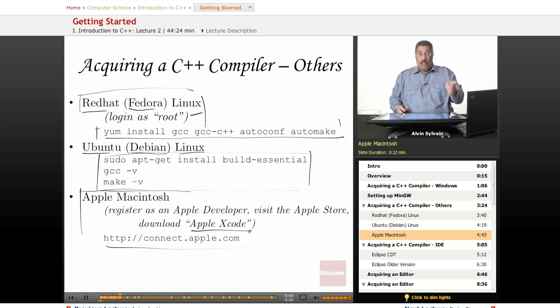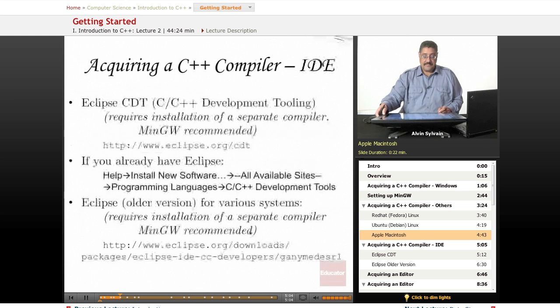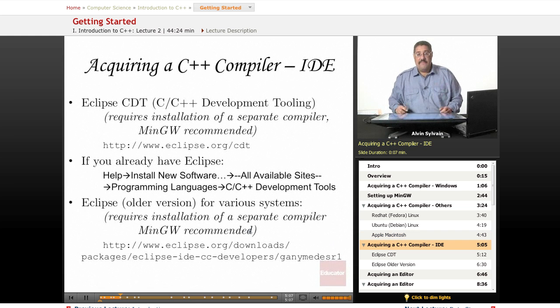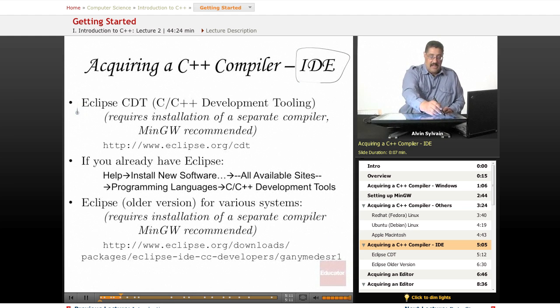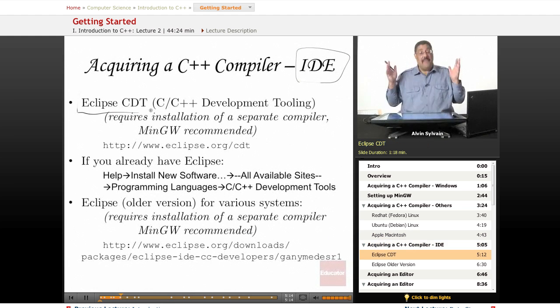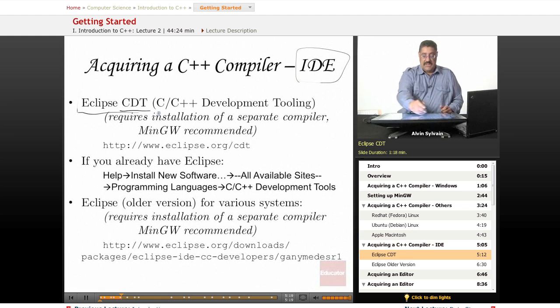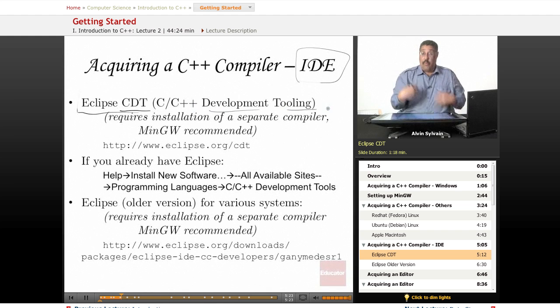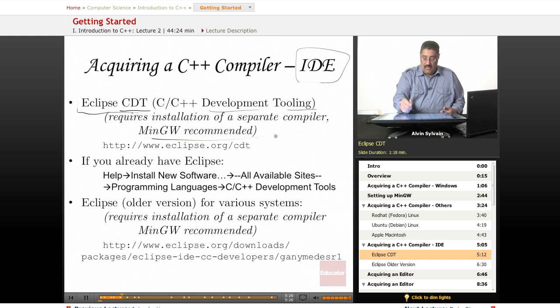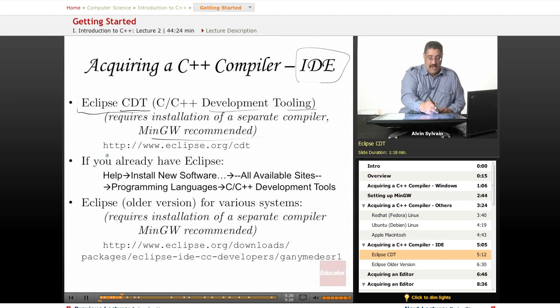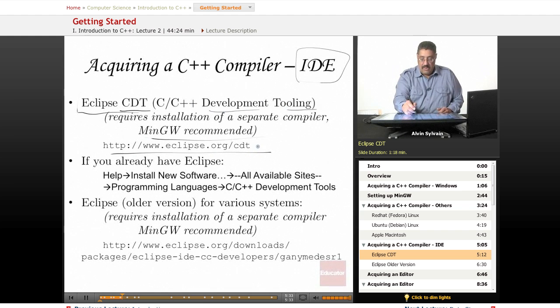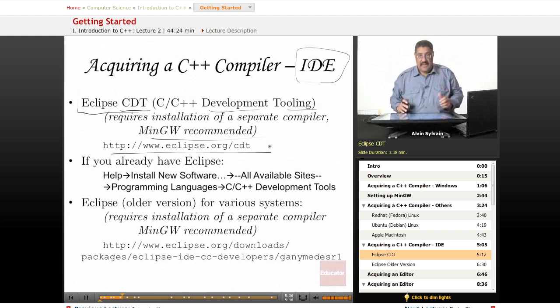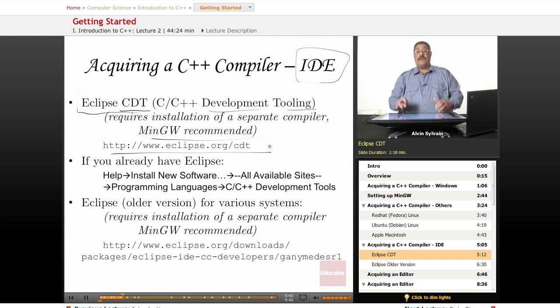For integrated development environments, Eclipse is my favorite. Get the Eclipse CDT, which is the C++ development tooling. It requires the installation of a compiler—again, I'll be using MinGW for the class—so go to www.eclipse.org/cdt to get the CDT version of Eclipse.